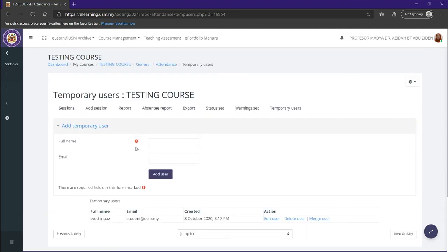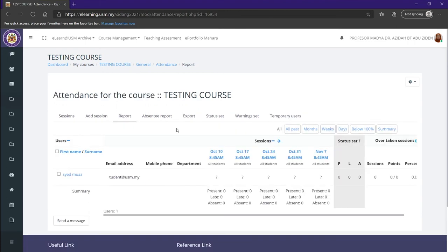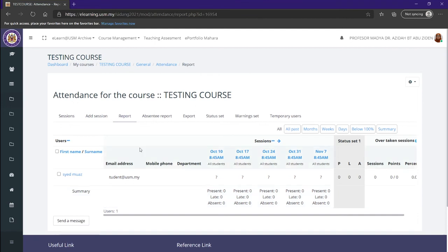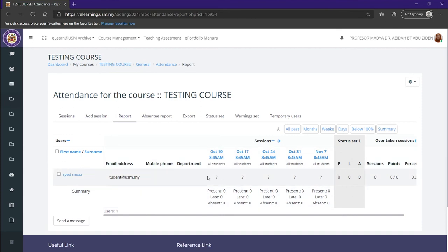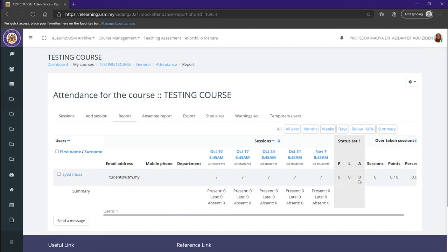Now we're going to be heading over to the report button. Right now we can see the student we just created, but it would typically contain your regular students and your temporary users. We can see the name, the email address, the mobile phone, and the department. Over here we can see how many times they've been present, how many times they've been late and absent accordingly. This can be helpful if you are recording your attendance. It can just easily show how many times they've been present, late, and absent and can easily help you with taking attendance.